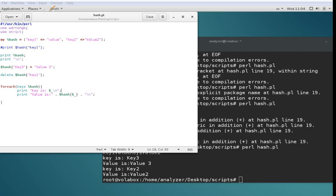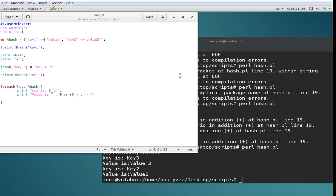The way you declare a hash is by using 'my' and then percent and the hash name. The percent sign is designates a hash. You then declare the key and value pairs directly. In this instance, key1 holds the value 'value' and key2 holds 'value two'. You can use commas throughout, knowing the first is a key, the second is a value, and so on, but using arrows makes it much clearer what is a key and what is a value.